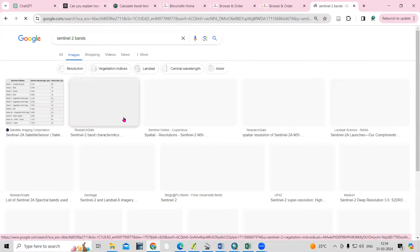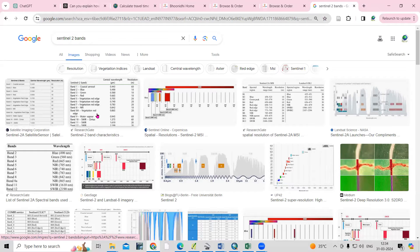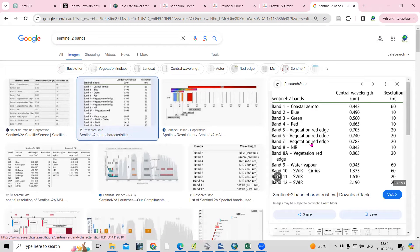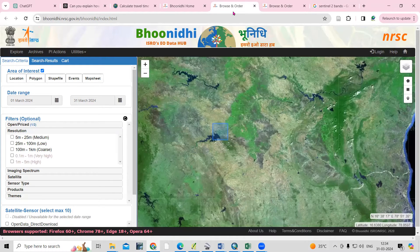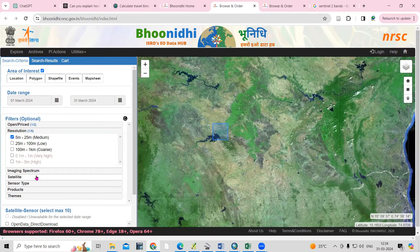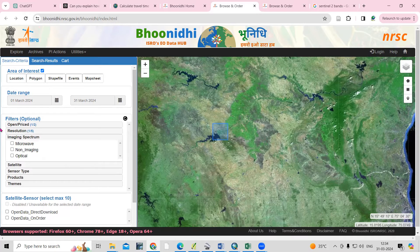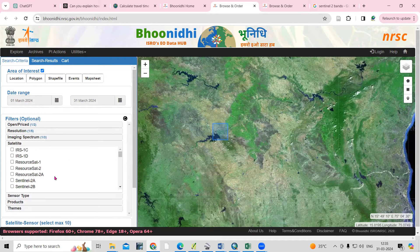Go to 'Imagery' and here you can see the details about Sentinel-2. The resolution available is 10 meters, 20 meters, and also 60 meters. To download this dataset, we need to select the 5-meter to 25-meter medium resolution data. After that, for spectrum, this is optical remote sensing data, so select 'Optical'. Then for satellite, I'm interested in Sentinel, so I will select Sentinel-2A and Sentinel-2B.